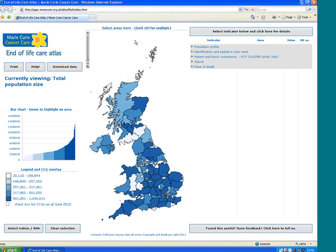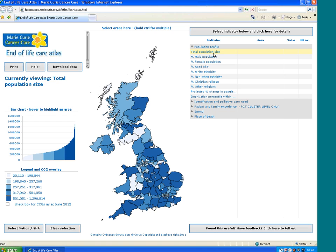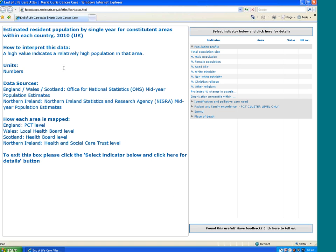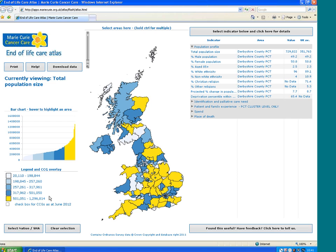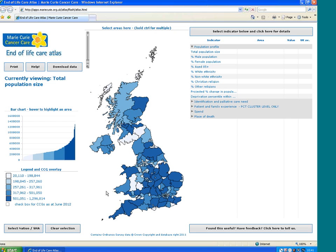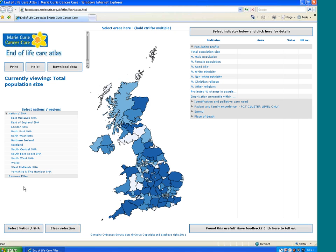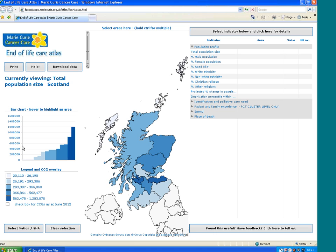We wanted to save space by having information in pop-ups. For example, if users want to know more about the indicators on the side, say they wanted to know more about population size, they could click and lots of detailed information would come up, rather than having this information automatically appear on screen. We were also pleased with the fact that the Atlas has a function where you can zoom into a specific area of the country. For example, if you were from Scotland and wanted to know more about data in Scotland, you could zoom in by simply clicking on that.